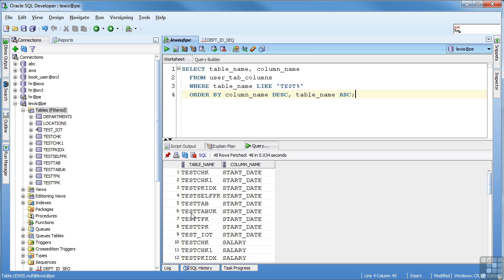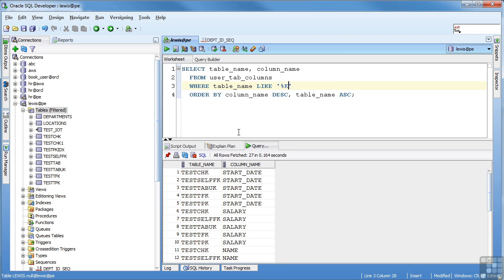We can put the wild card anywhere. So we could actually say if I wanted to see all of the tables that end with a K, because I can see there's a couple in there. I just go ahead and hit that. And now you can see every table ends with a K.